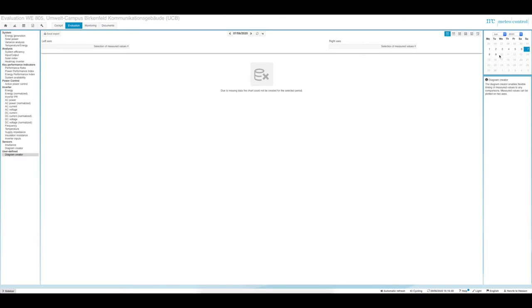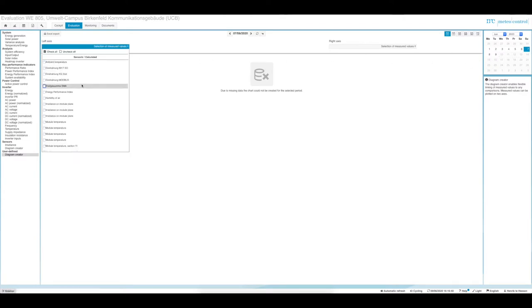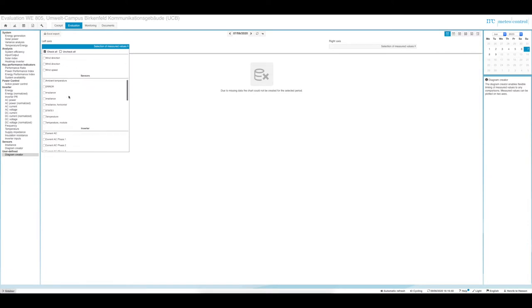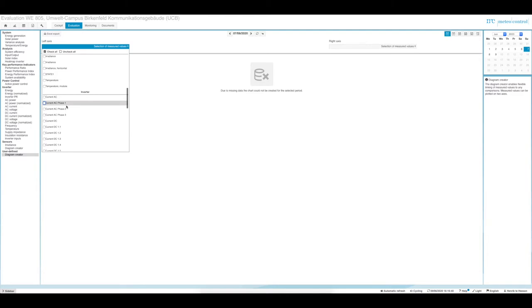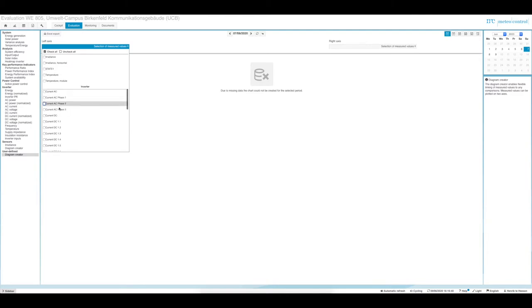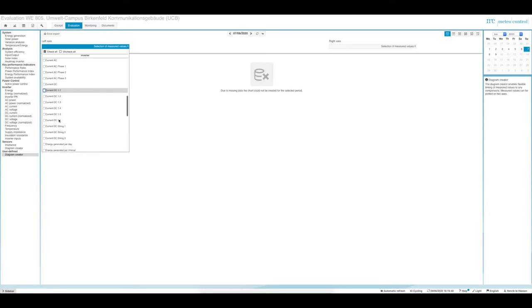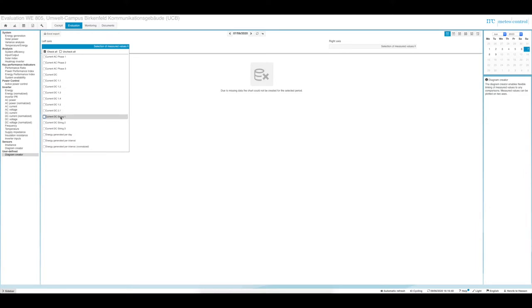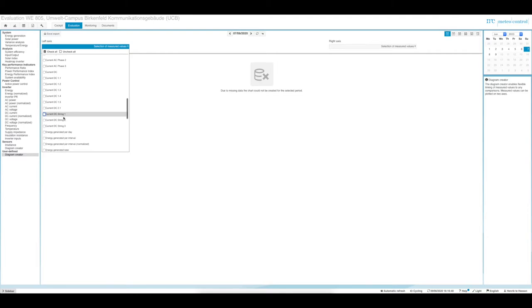Let's have a look at the 7th of June. You see all the data — you have sensor data and data coming from the inverters. You see current AC, you have the different phases. There are a lot of data fields, not all of which are filled with values, as it depends on the inverter whether these values are available.